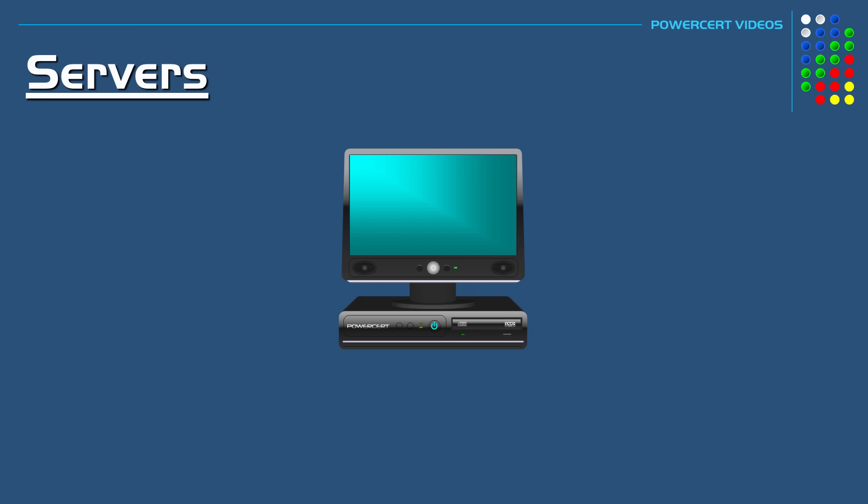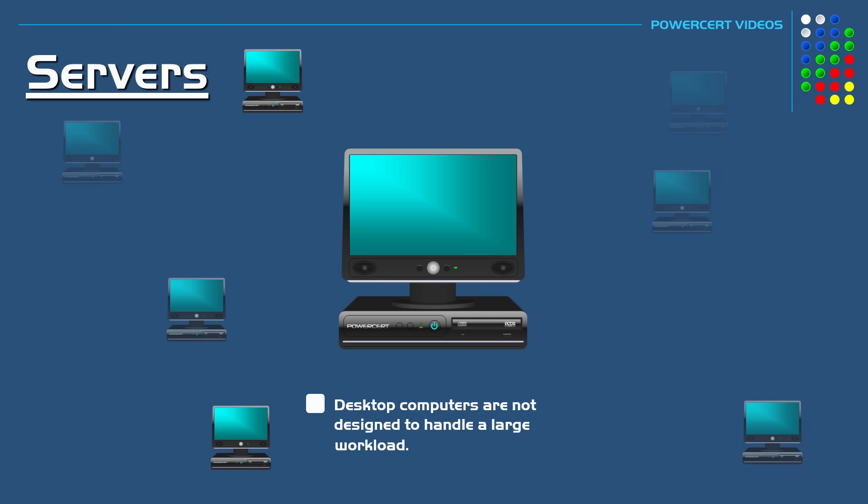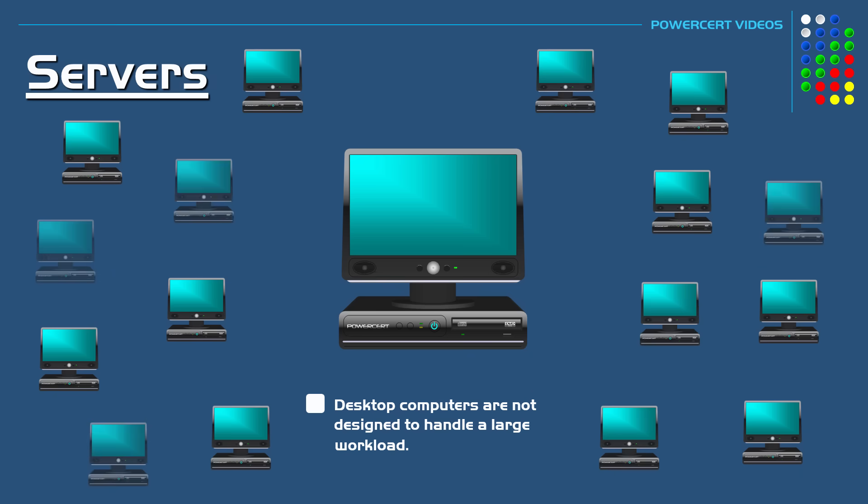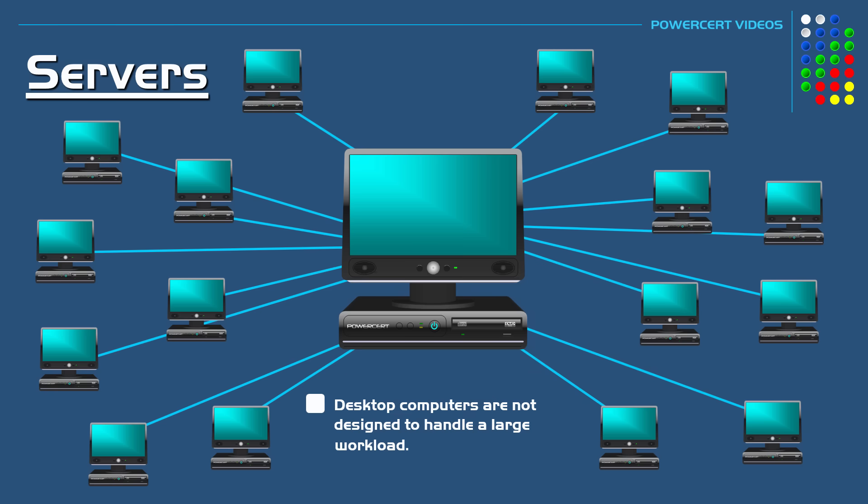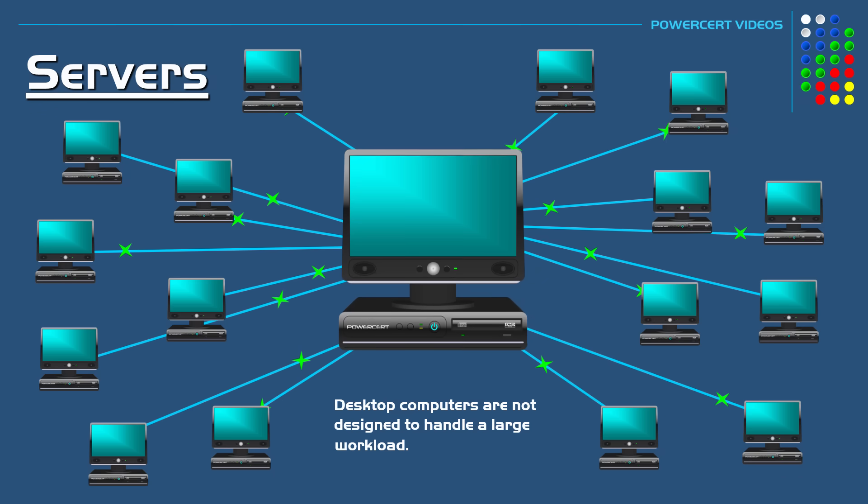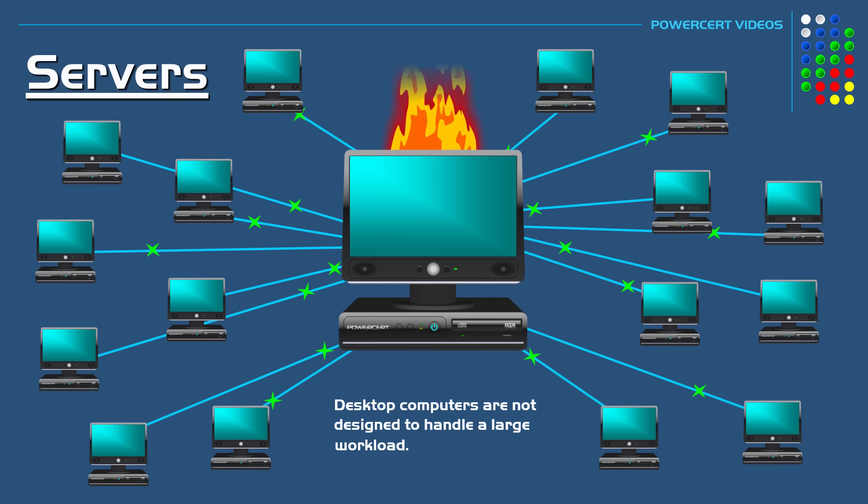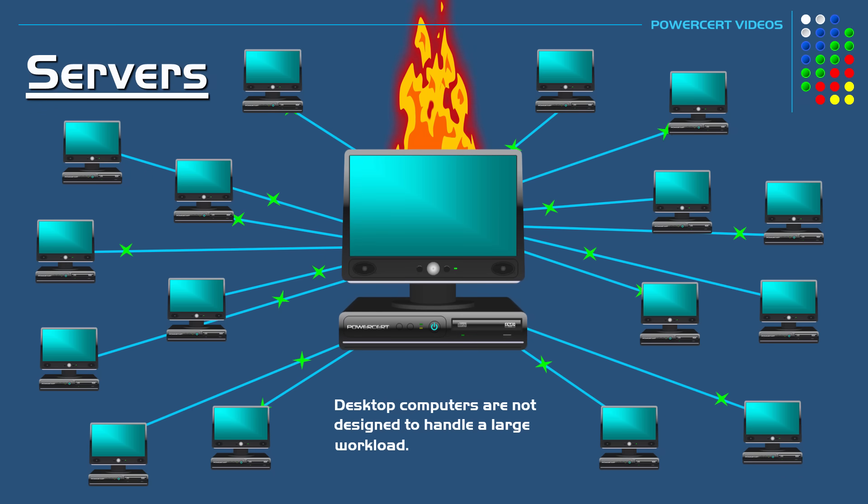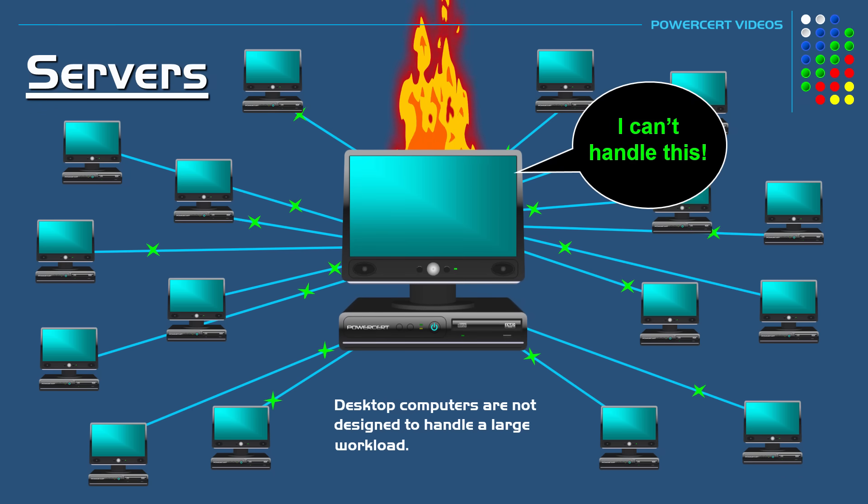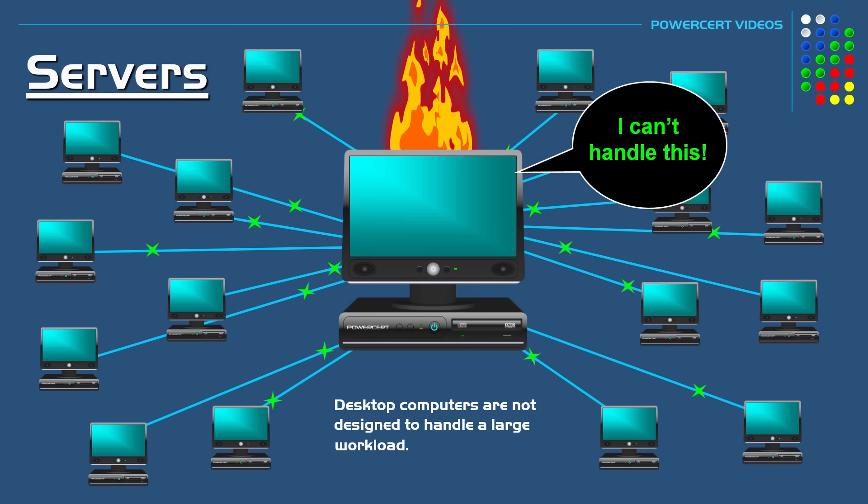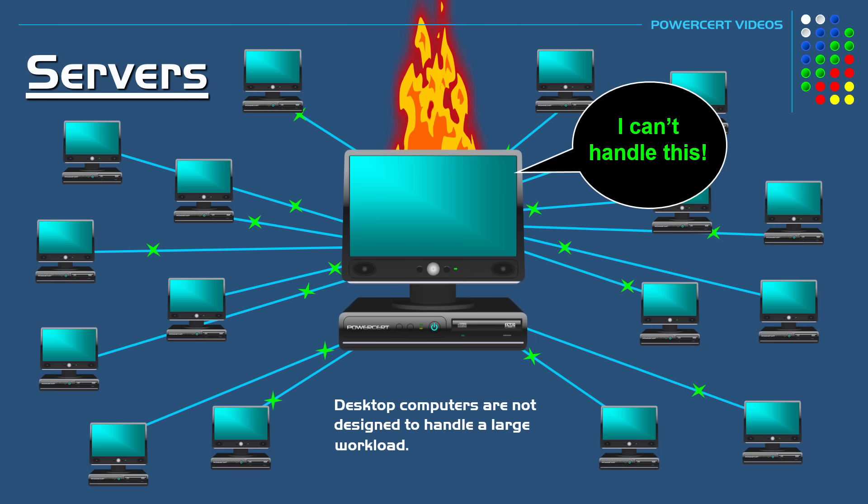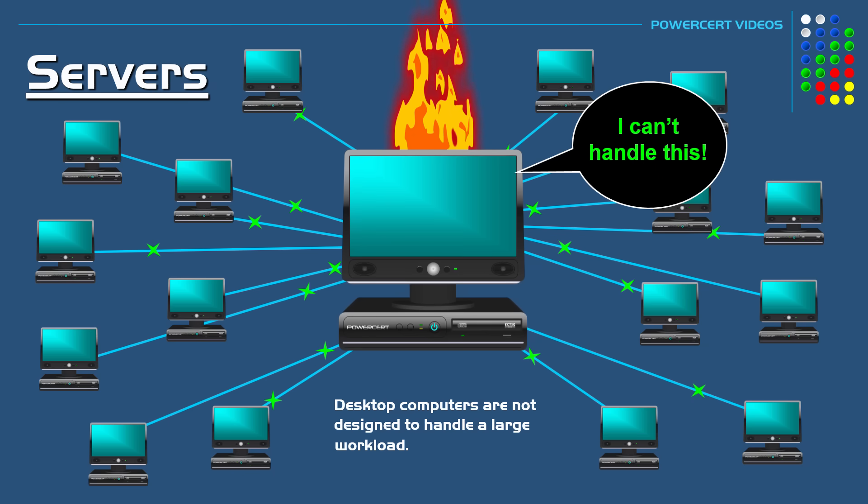However, desktop computers do have their limitations. They are not designed to handle a large workload, and they can't handle a lot of incoming connections from users. This is not only because of their inferior hardware, but also because of software. Desktop operating systems are only able to handle a limited amount of concurrent connections.